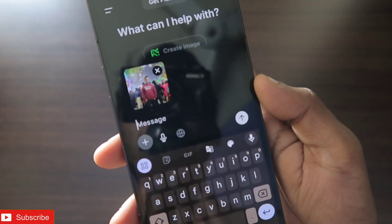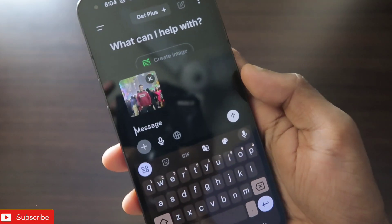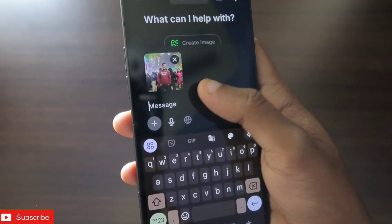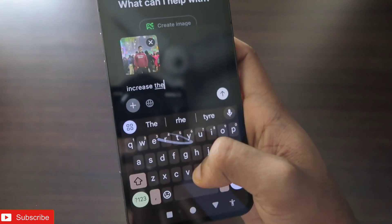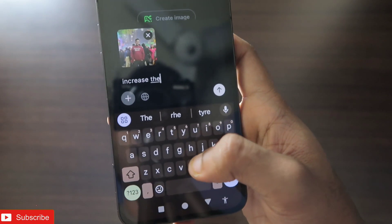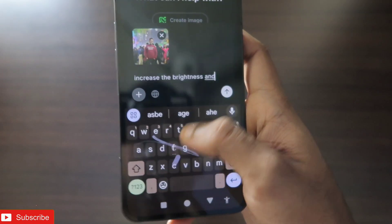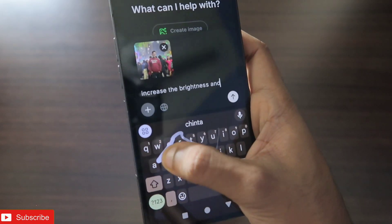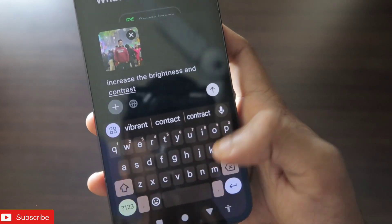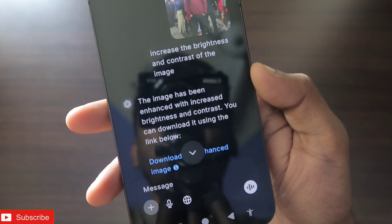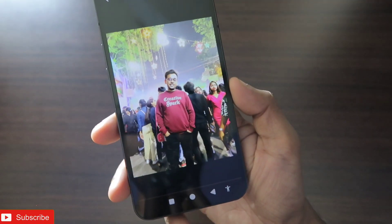I have already added the image and now I can give prompts to edit it. For example, I can give a prompt like 'increase the brightness of the image' or 'increase the contrast' to adjust those values. Let's see what I get in response — you can see the image has been enhanced with increased brightness and contrast.